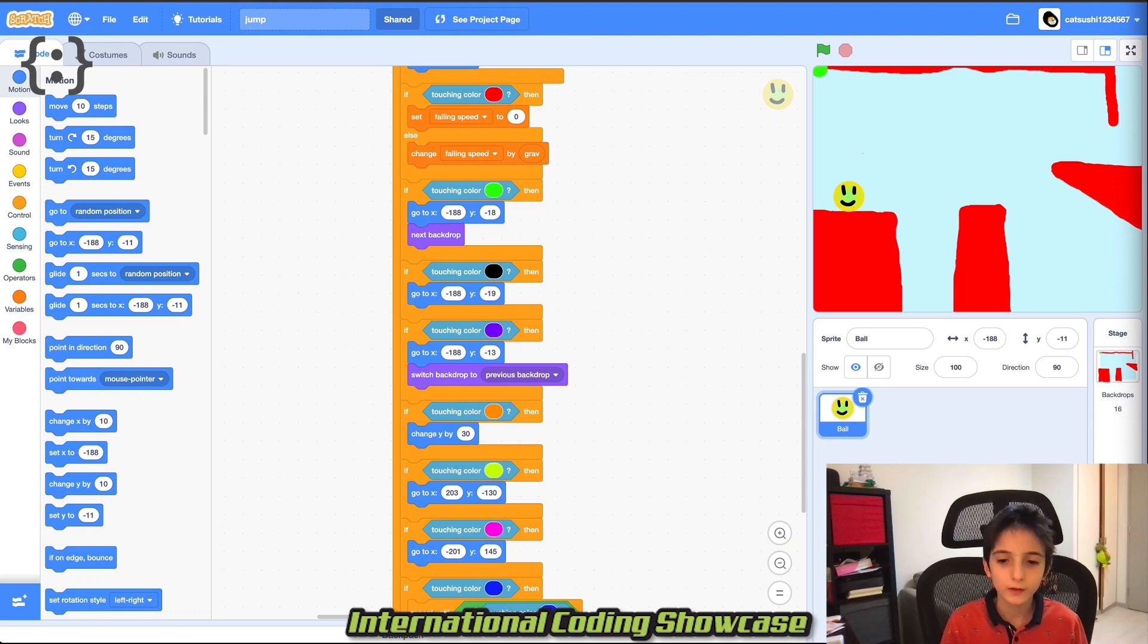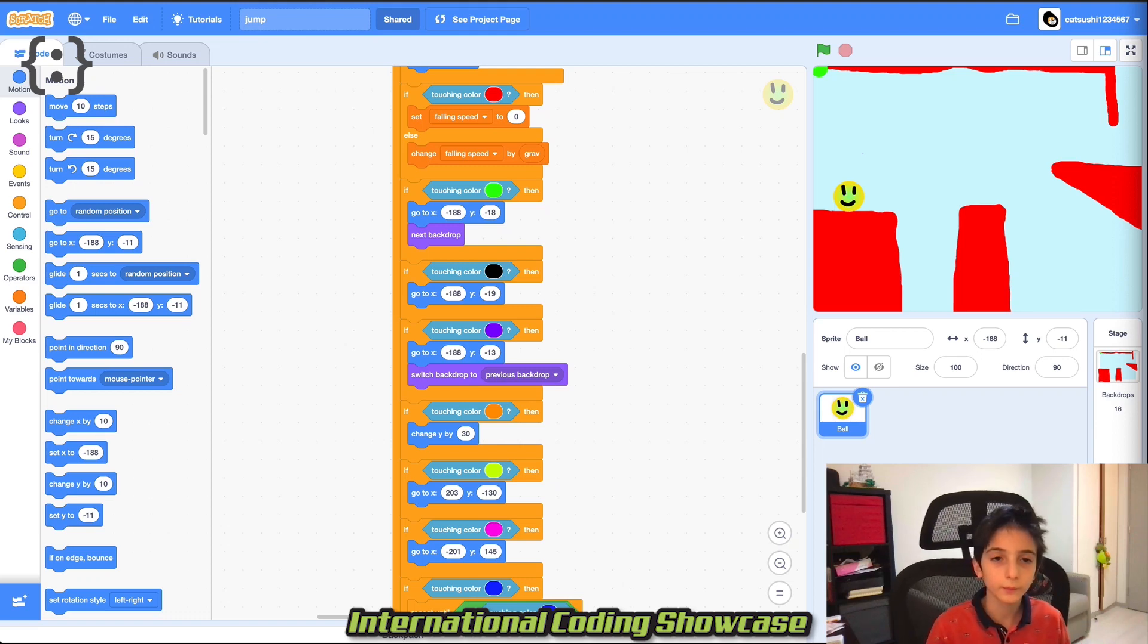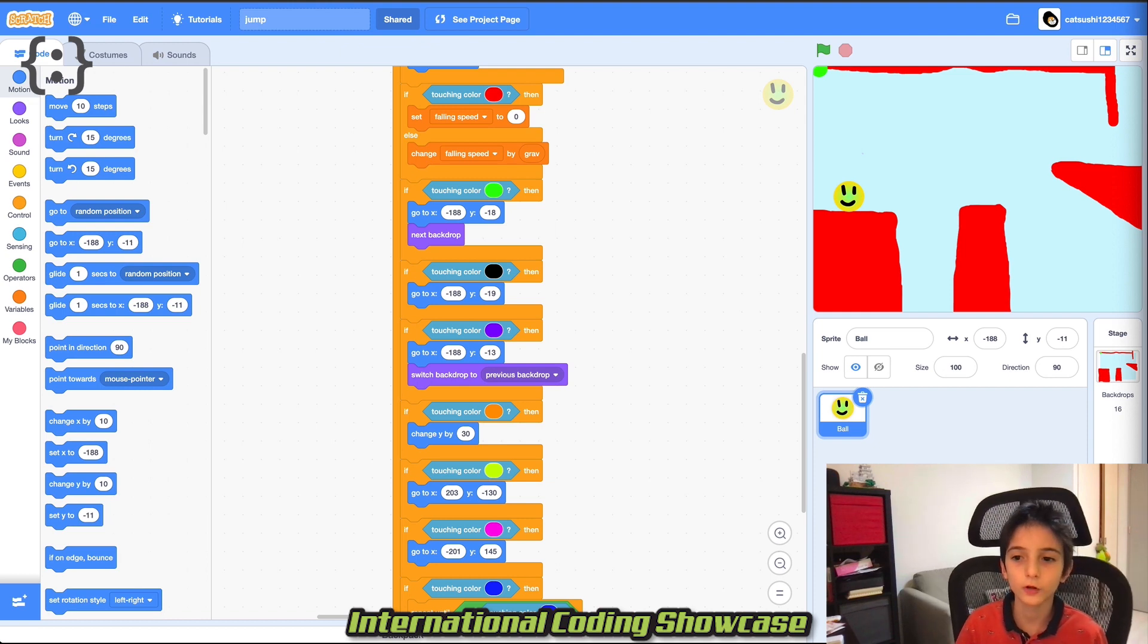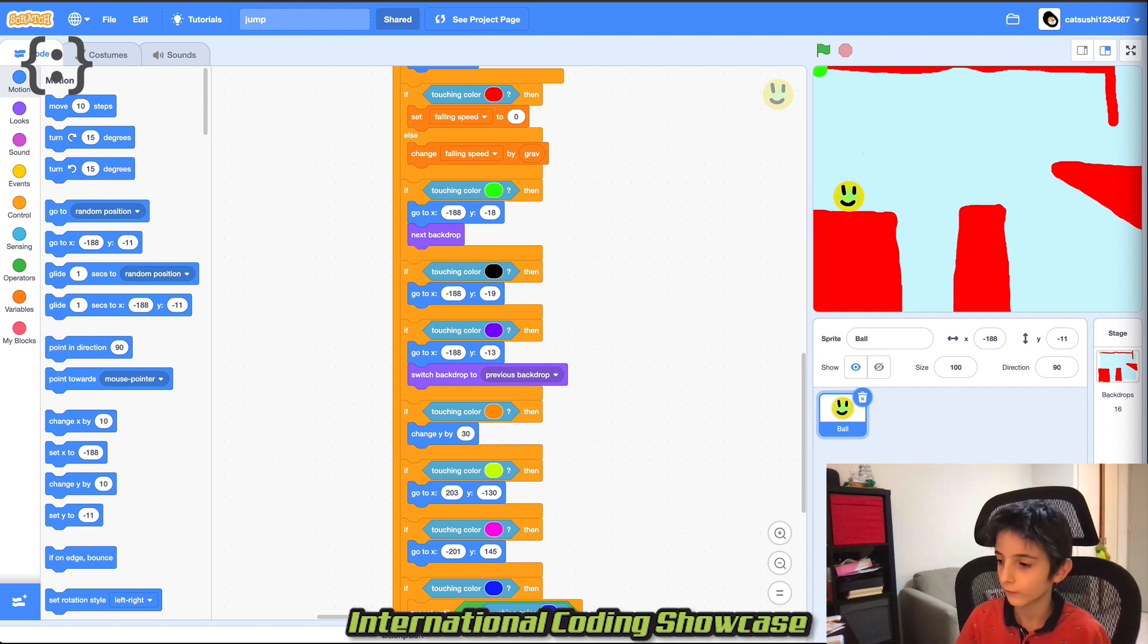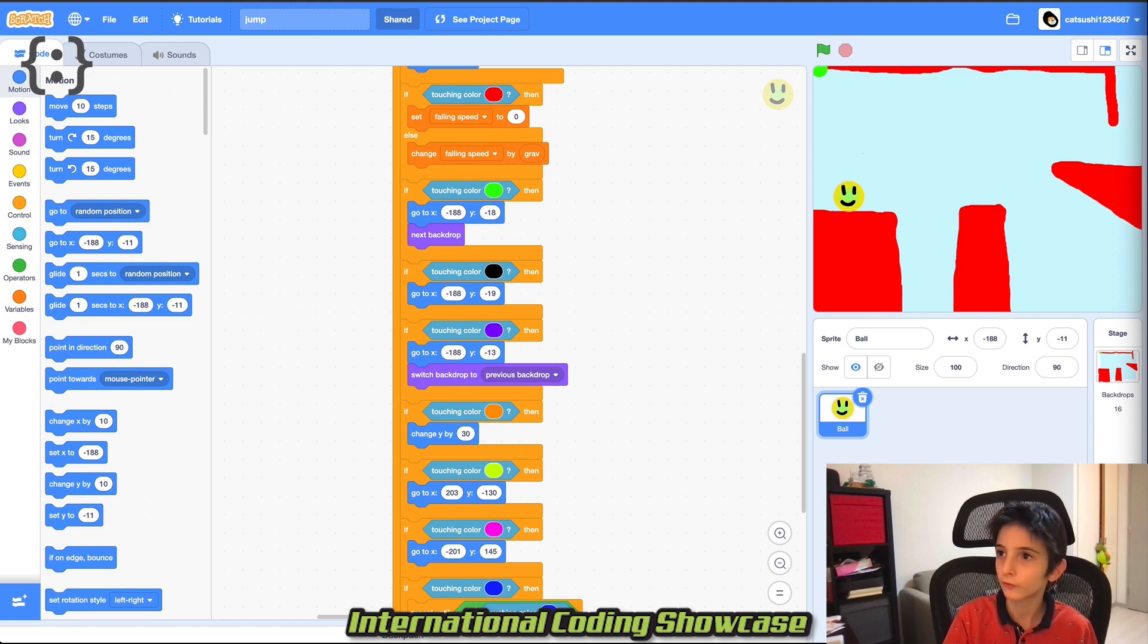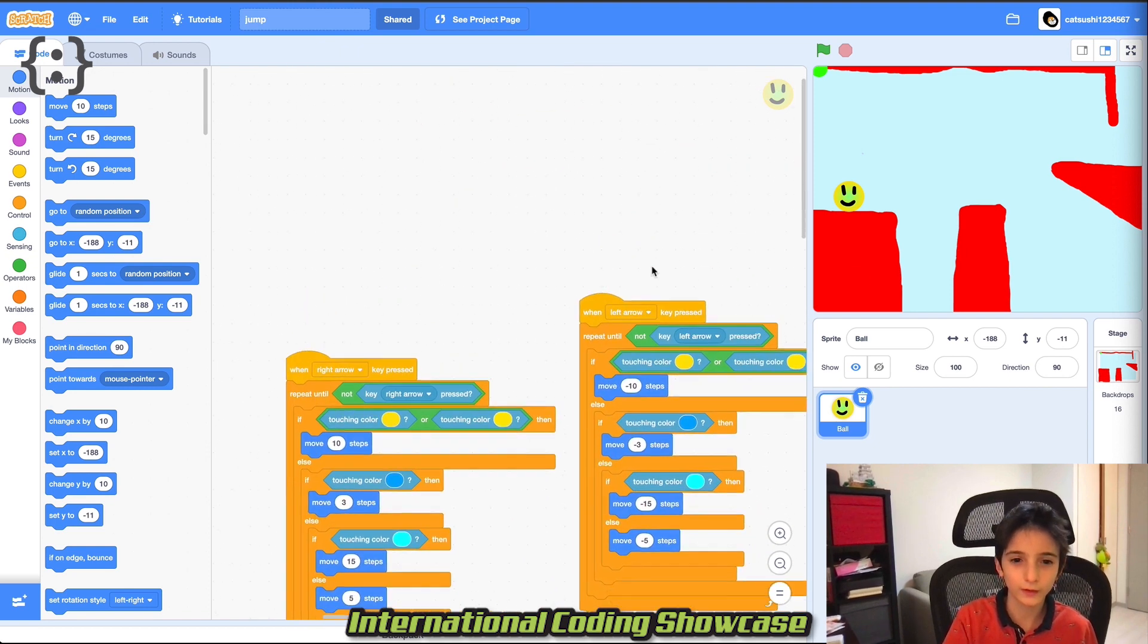Hello, I'm here to present my project Jump for the coding lab competition. Since I don't have much time, I'll just do things quickly.